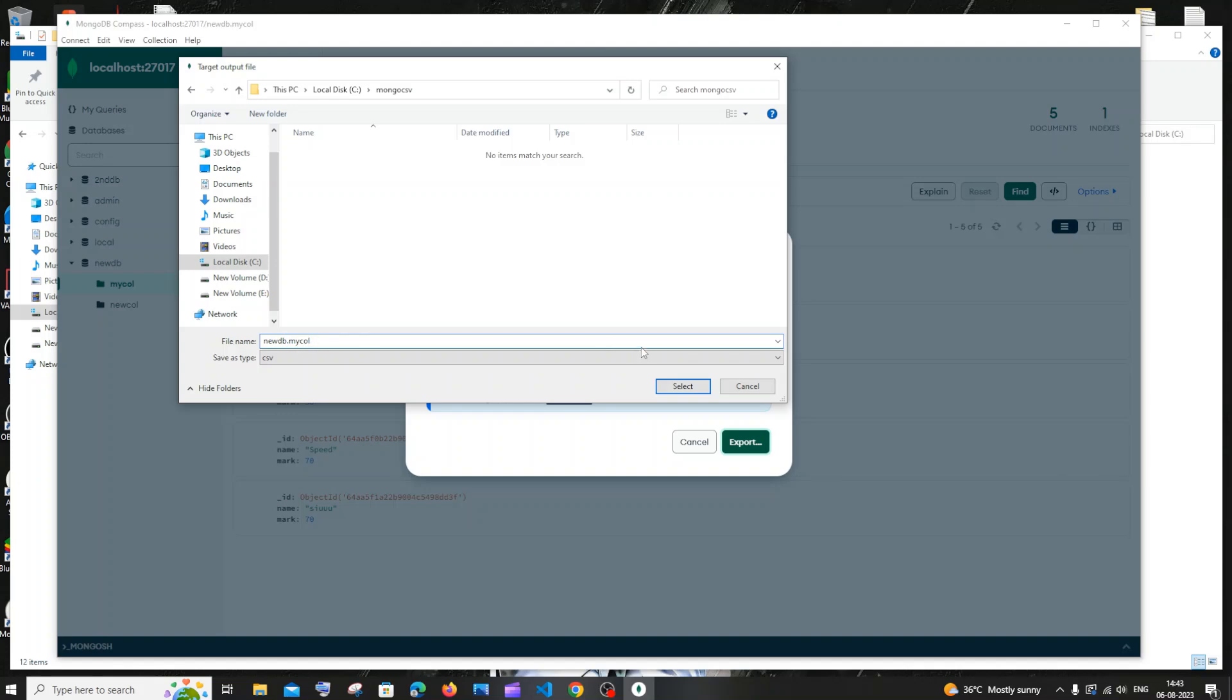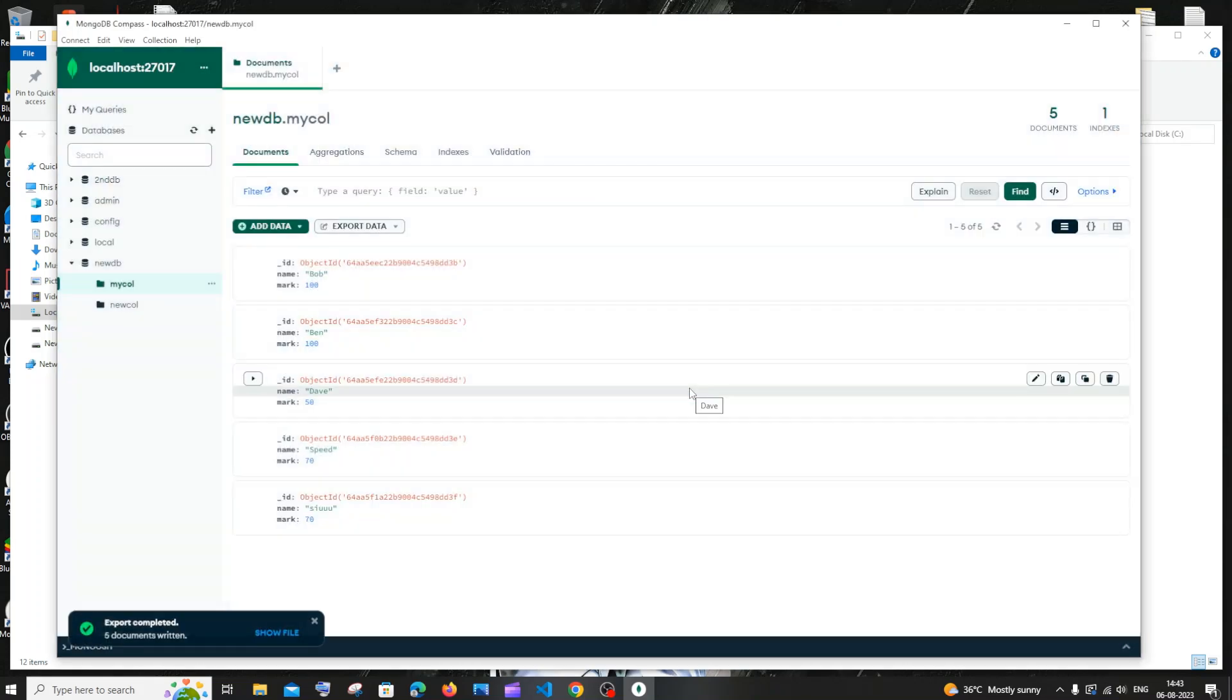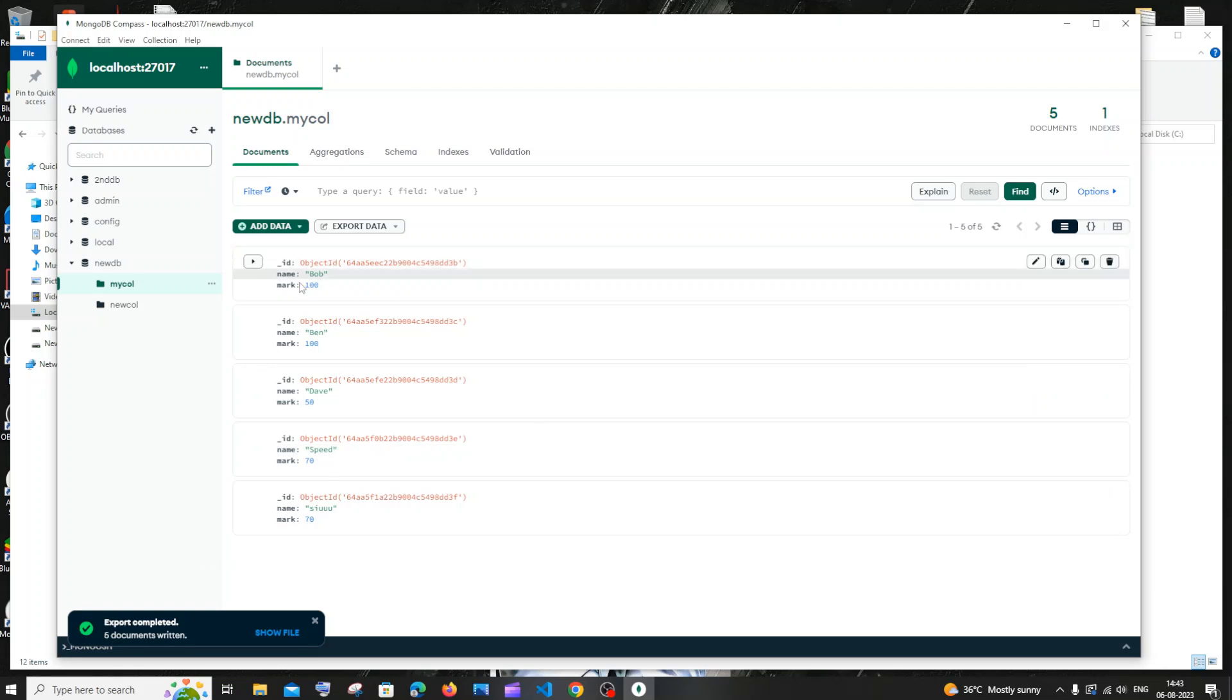Let me click Select. Here you can see Export Completed, five documents written, which corresponds to these five documents over here. Let me go to my Local Disk C.